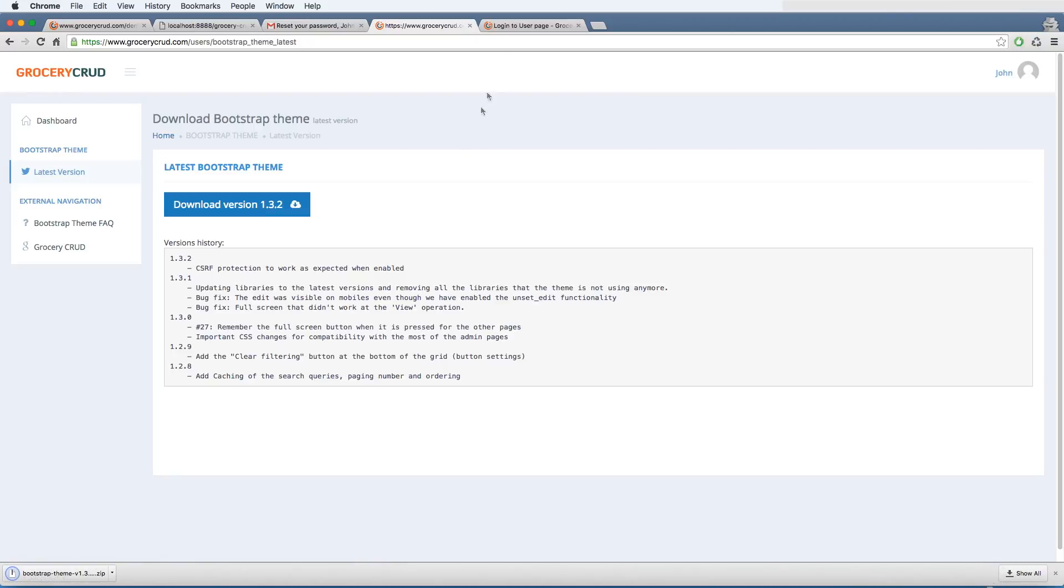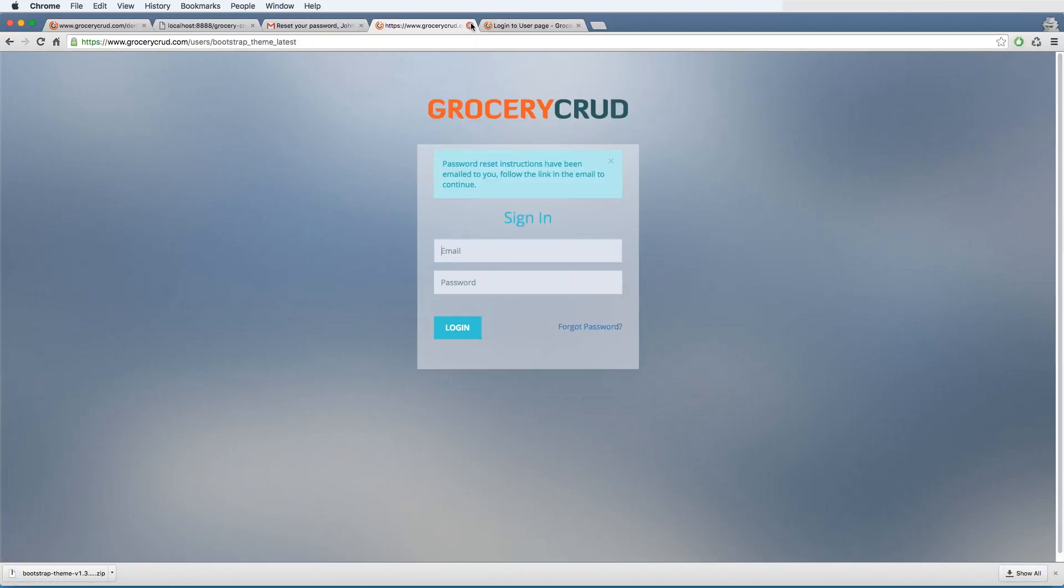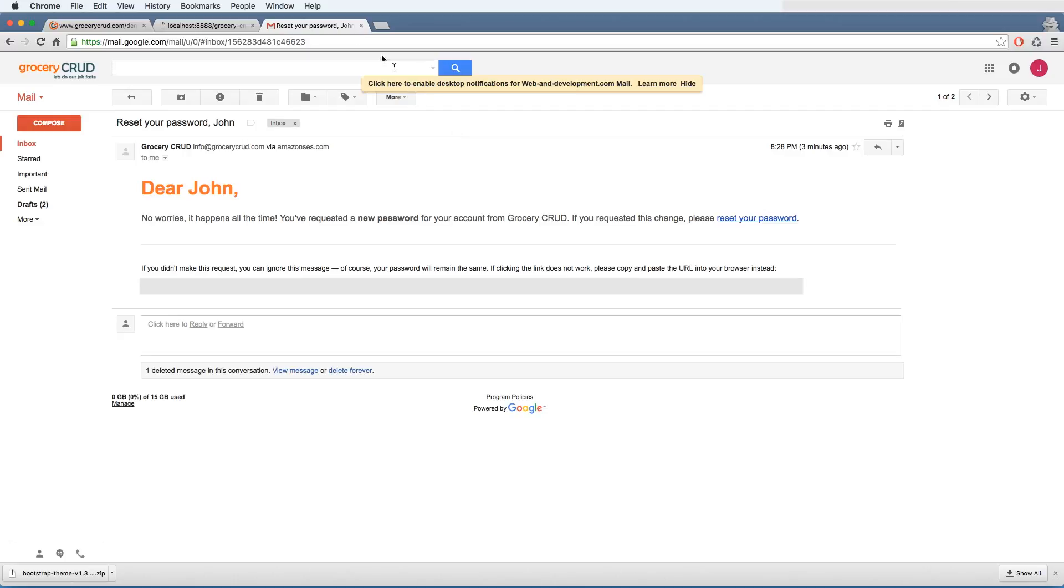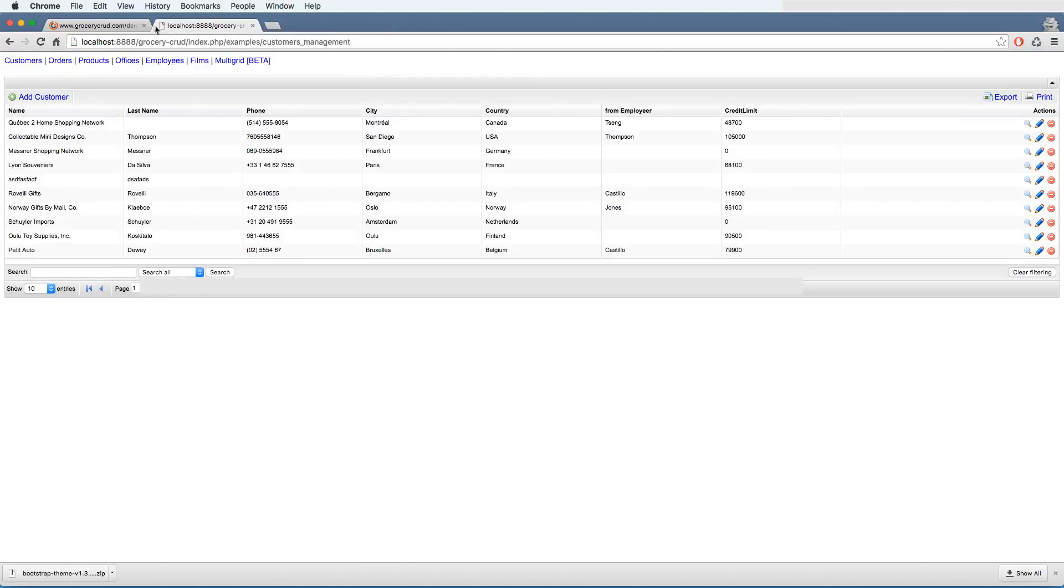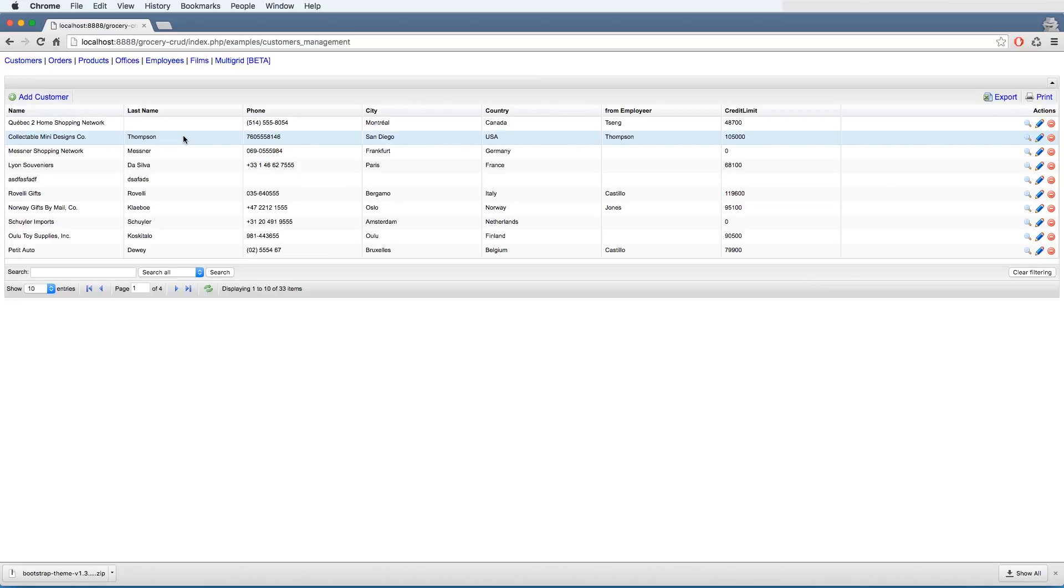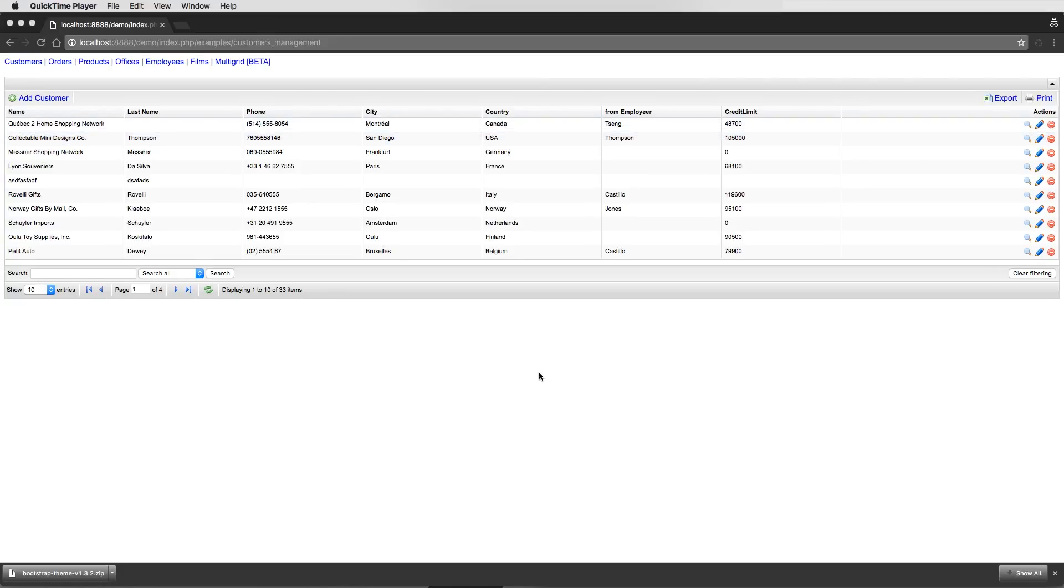And close all the unnecessary windows. Except the one that we have installed the already existing Grocery Crab. And as you can see, we have already downloaded the bootstrap theme. So it is a zip file.